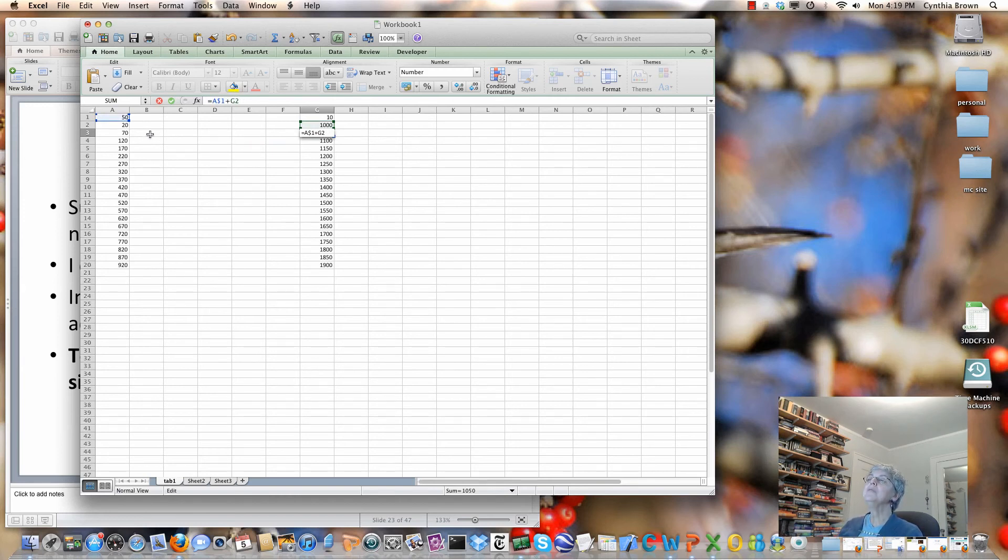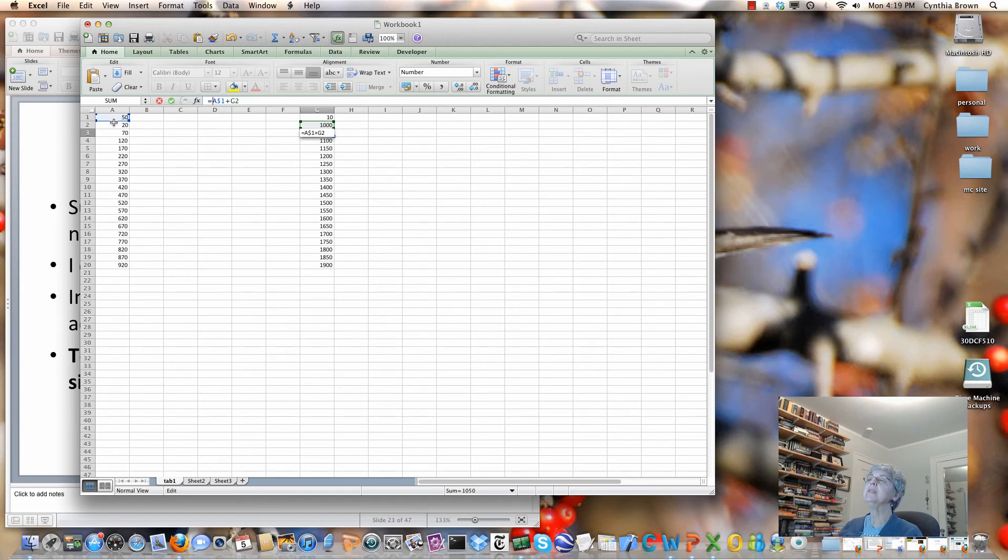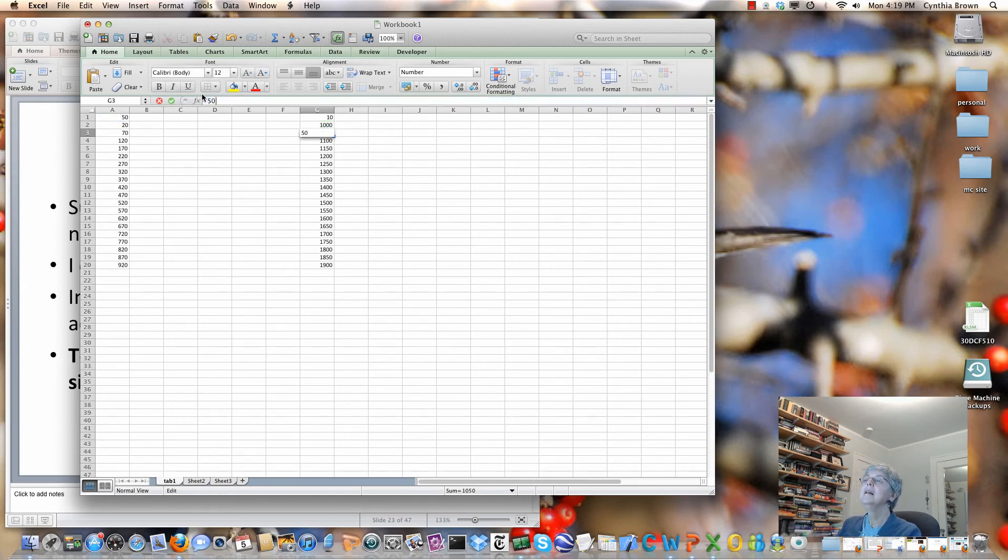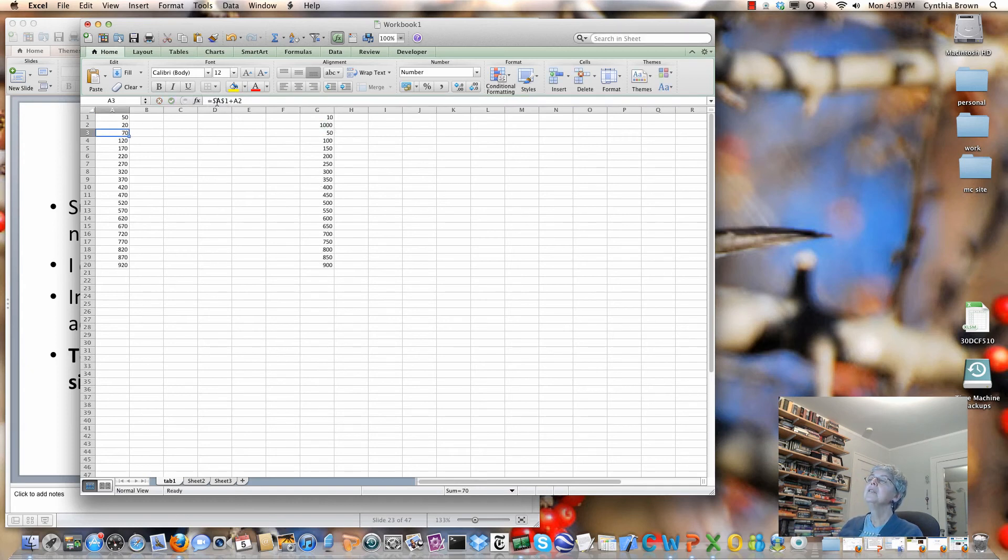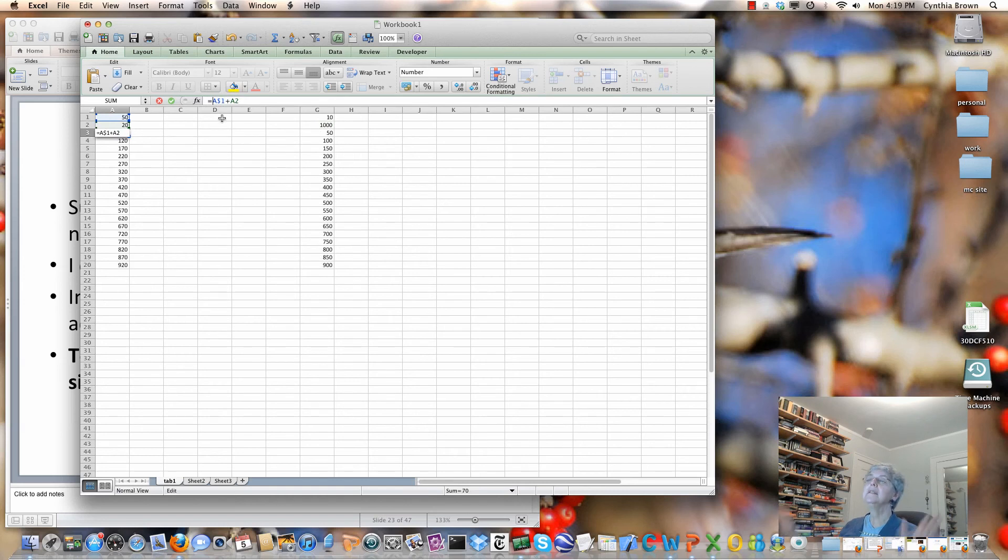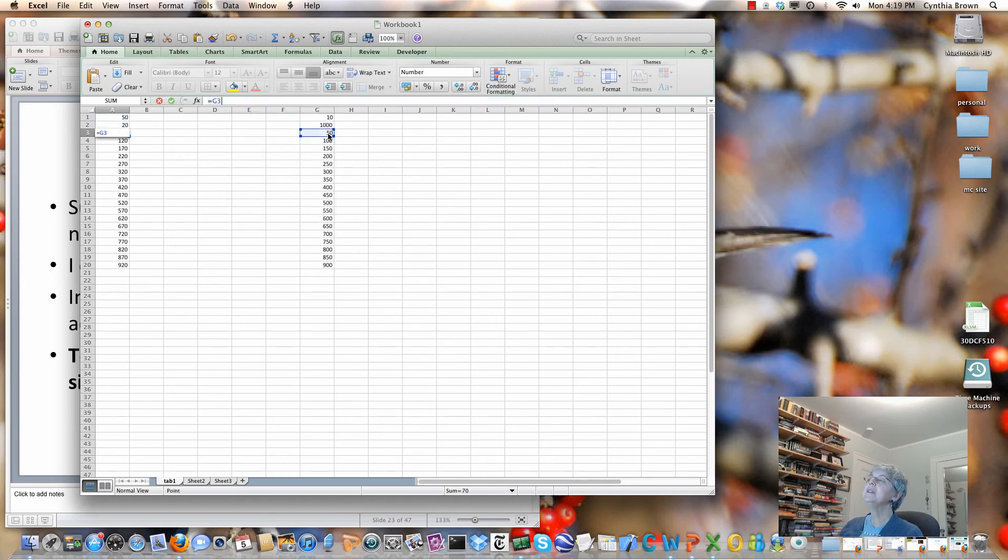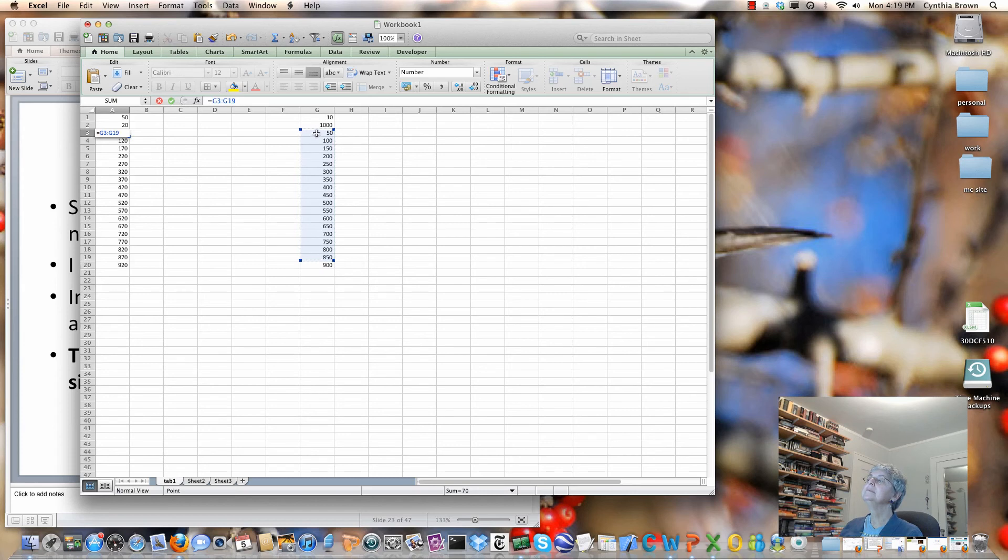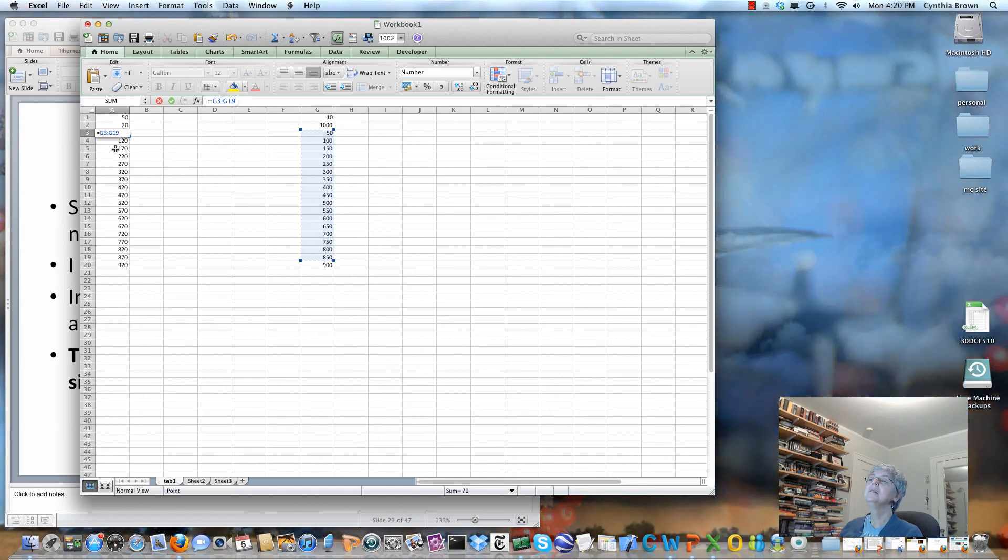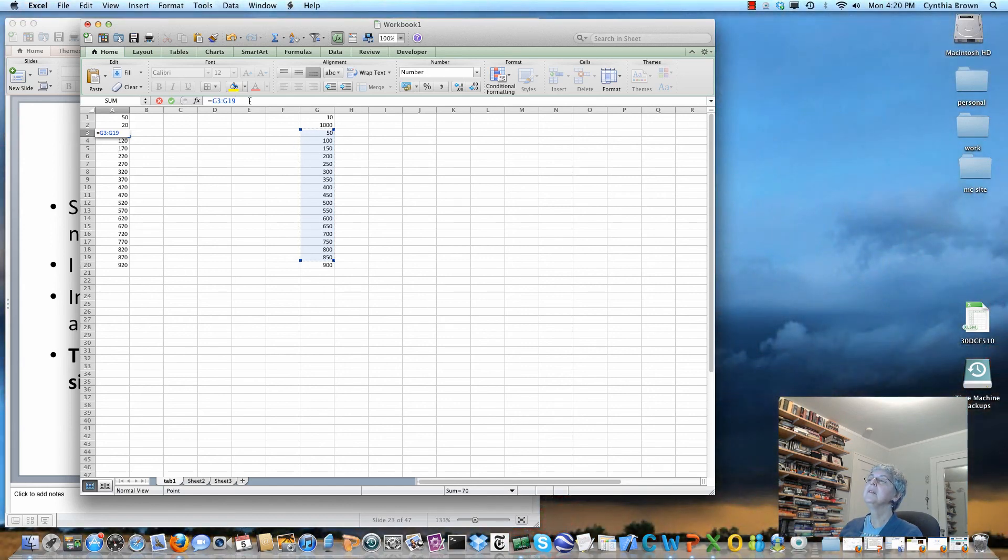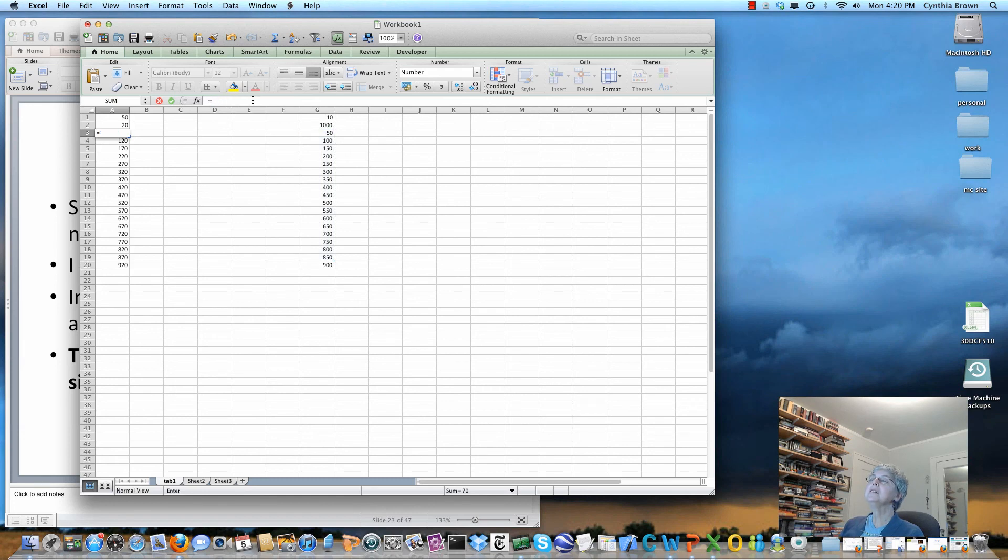So what I'm going to do is just take off the A, the dollar sign. Now I'm going to copy this, and I'm going to paste it here. Oh, you know what? I forgot to hit return. Let's try that again. So I want A, dollar sign, one, plus A2, return.